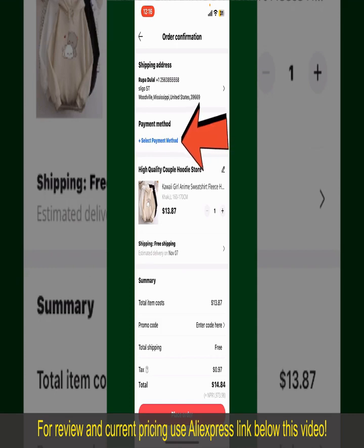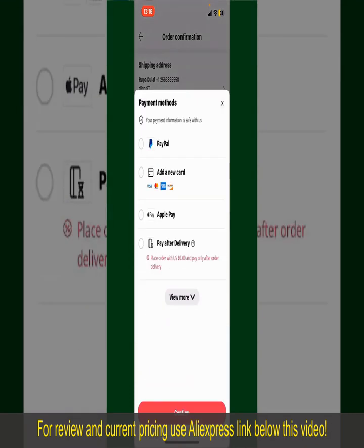Tap on Select Payment Method from the options and choose your desired payment method. You can select PayPal, add a new credit or debit card, select Apple Pay for your purchase, or simply pay for the product after delivery. Select one of the options as a payment method.